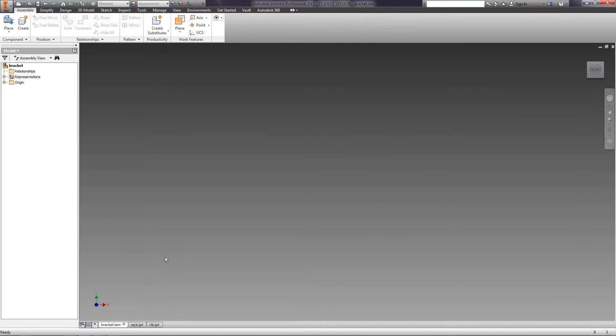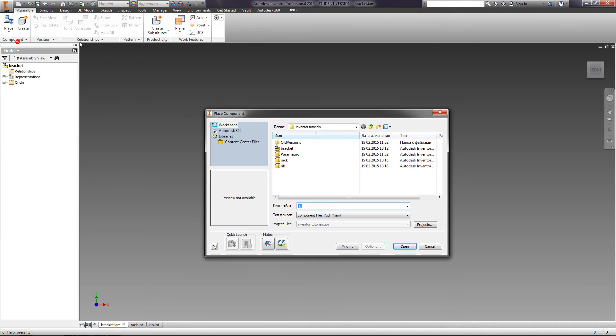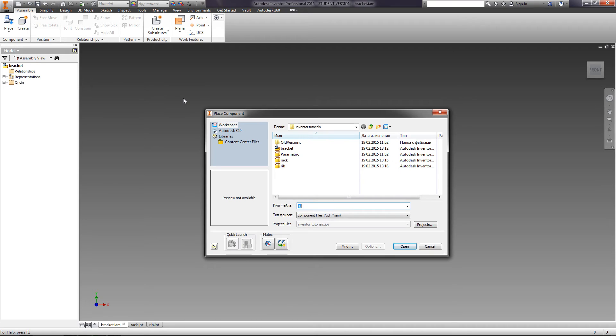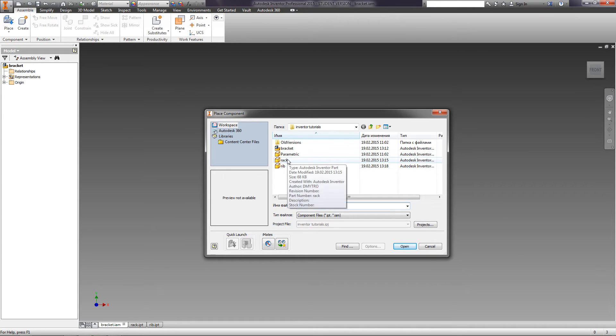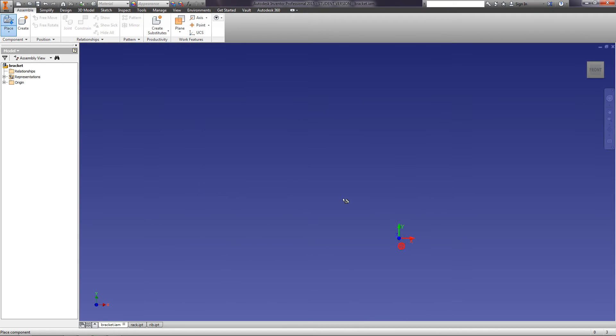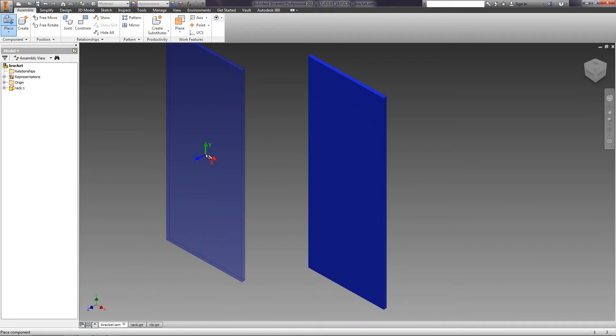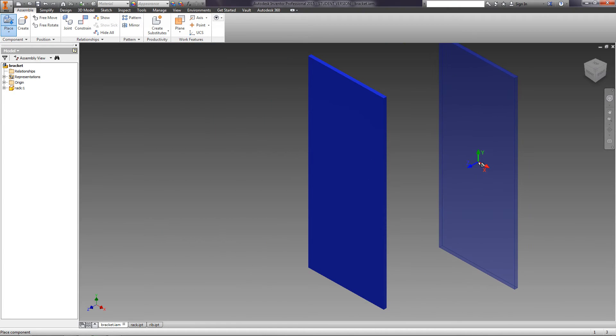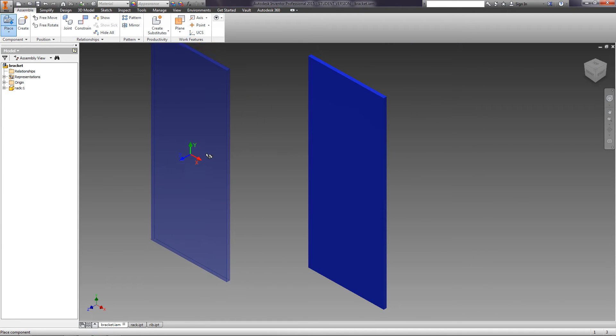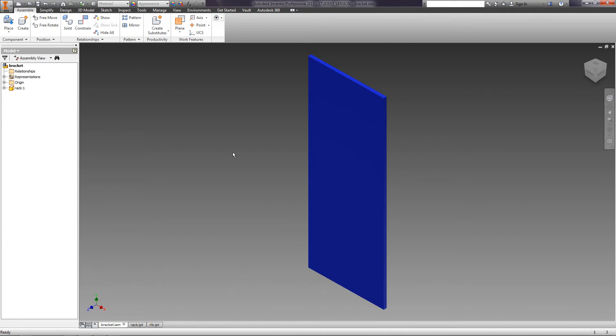Let's open our assembly. In the menu Assemble, use Place to insert a component into the assembly. Click Place and you will see the folder of the current project. Select the part Rack and click Open. One part immediately appeared on the assembly. We can create this position for several more copies of the part or press Escape.